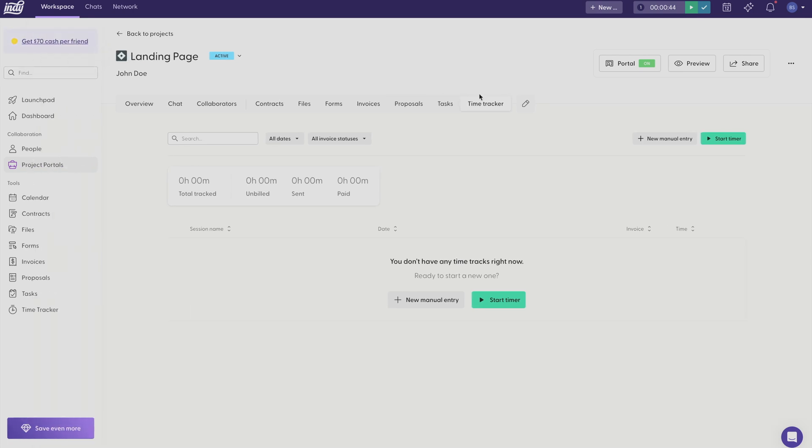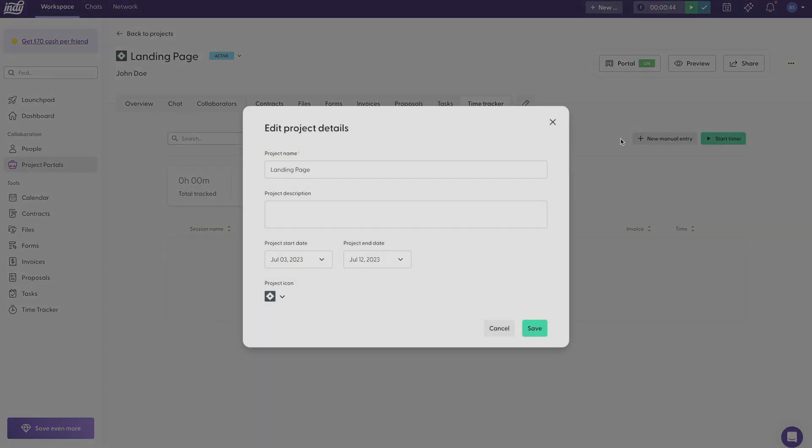And finally, up in the right hand corner you can edit the project details if you would like to. This is helpful if you need to change the project name or change the description or even change the due dates.